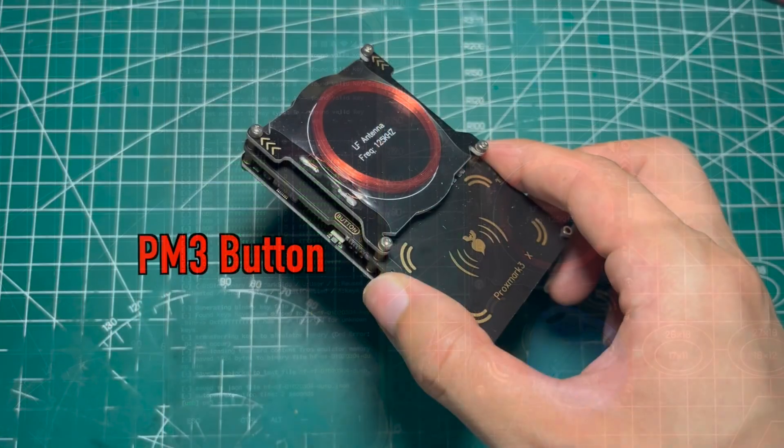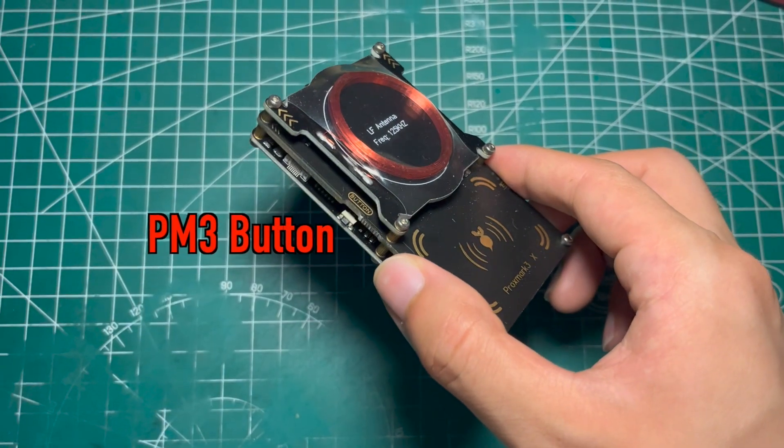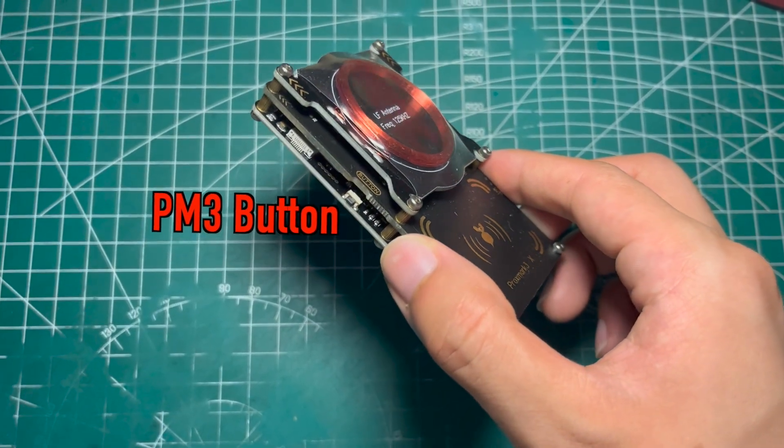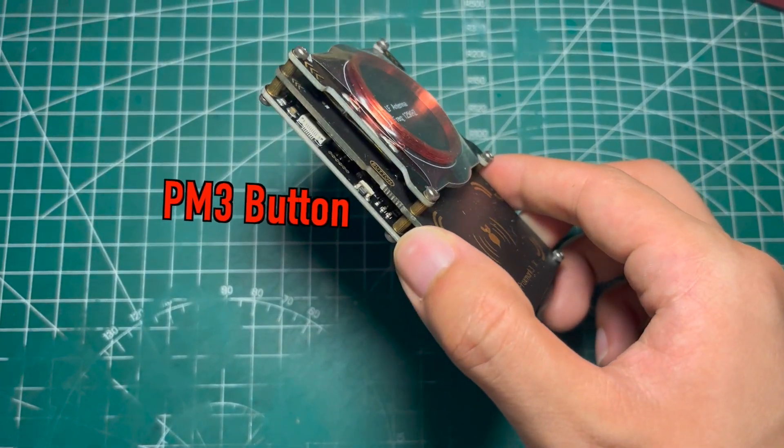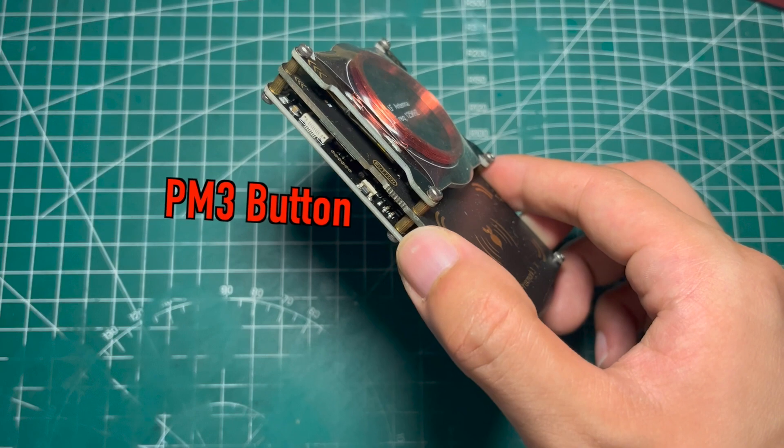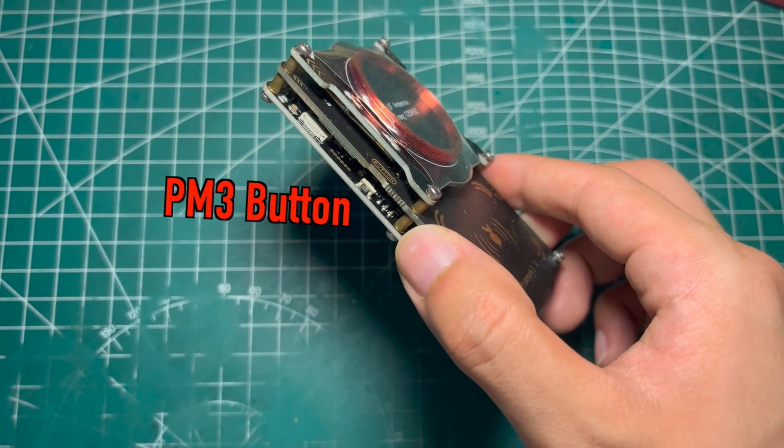And you should notice that if it fails, try to hold the PM3 button before connecting the phone.